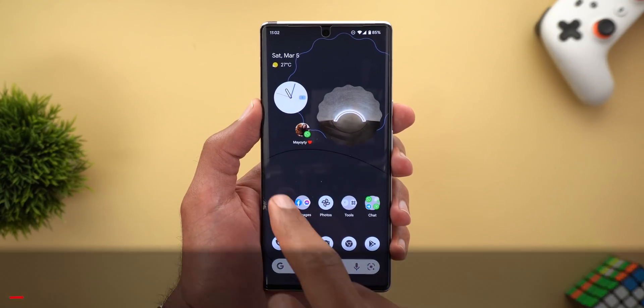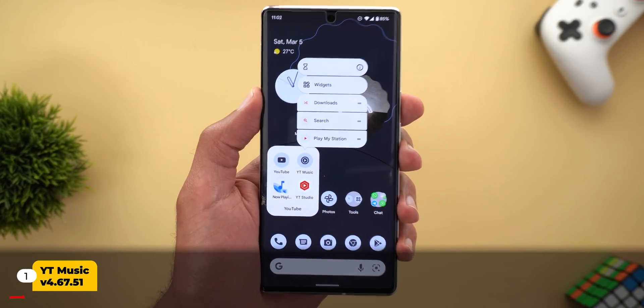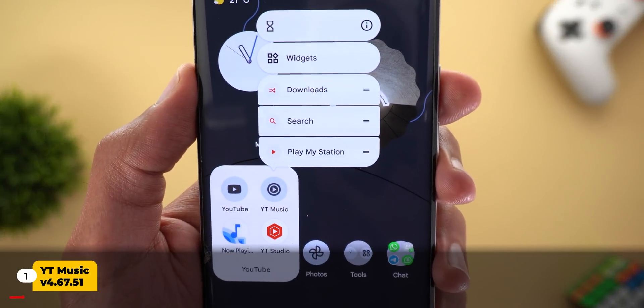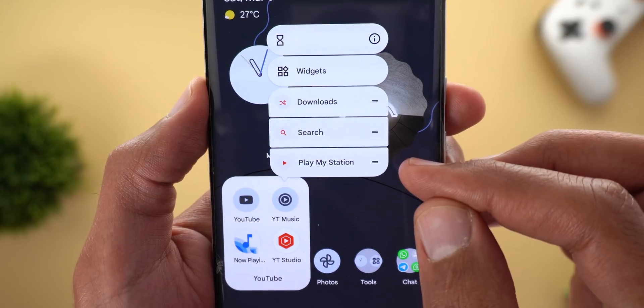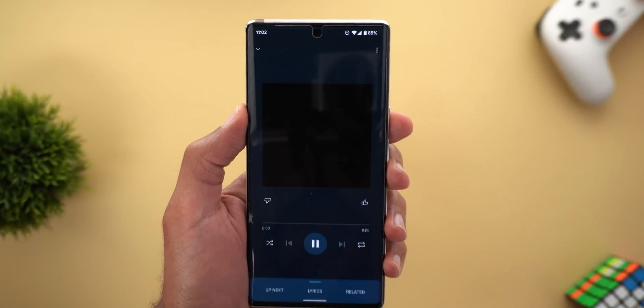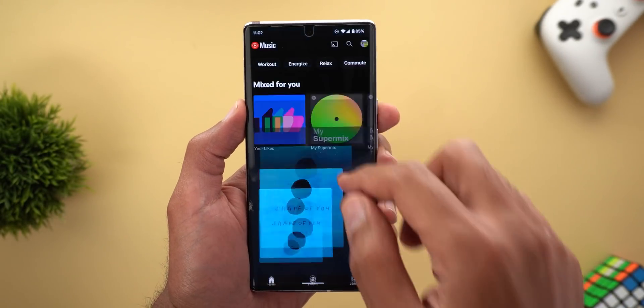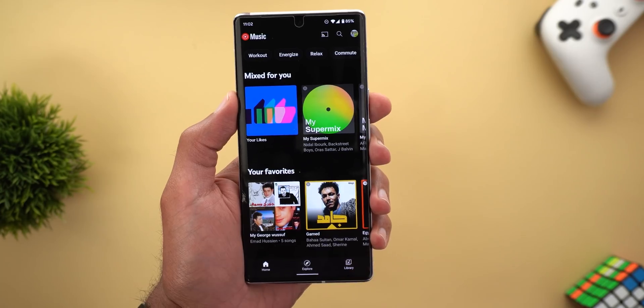Let's start with YouTube Music. The first change: when you tap and hold on the app icon, you will see a new shortcut called 'Play My Station.' Tapping on it will simply play the recommended songs by YouTube Music.